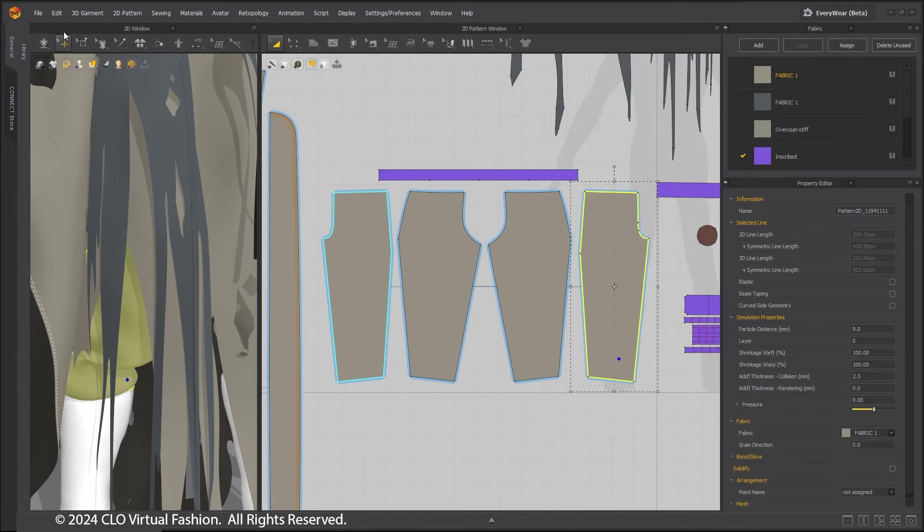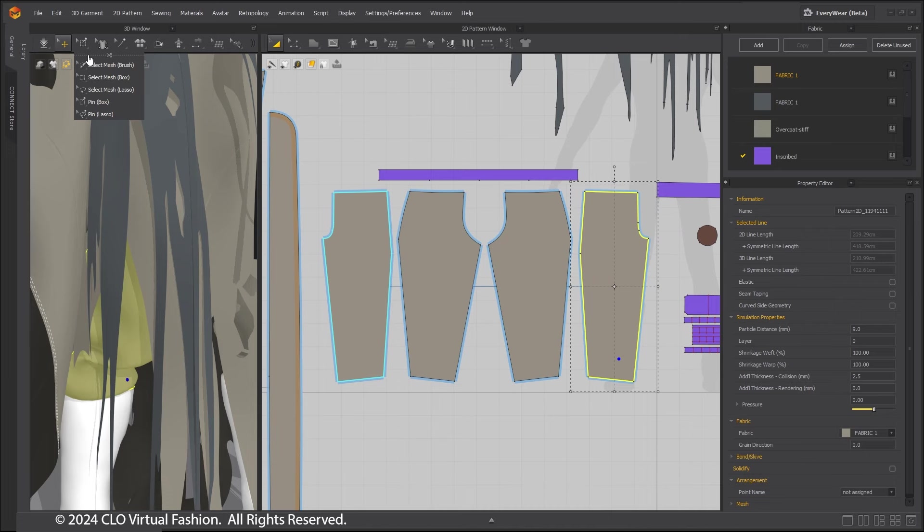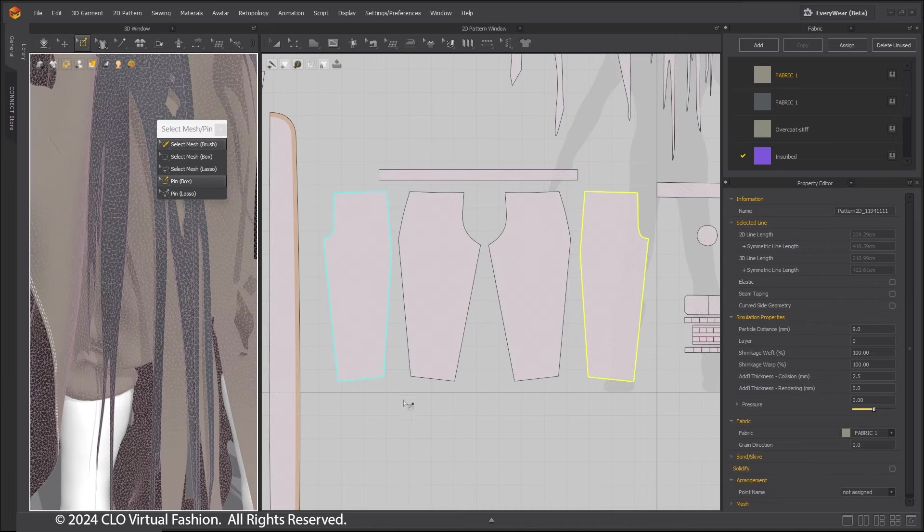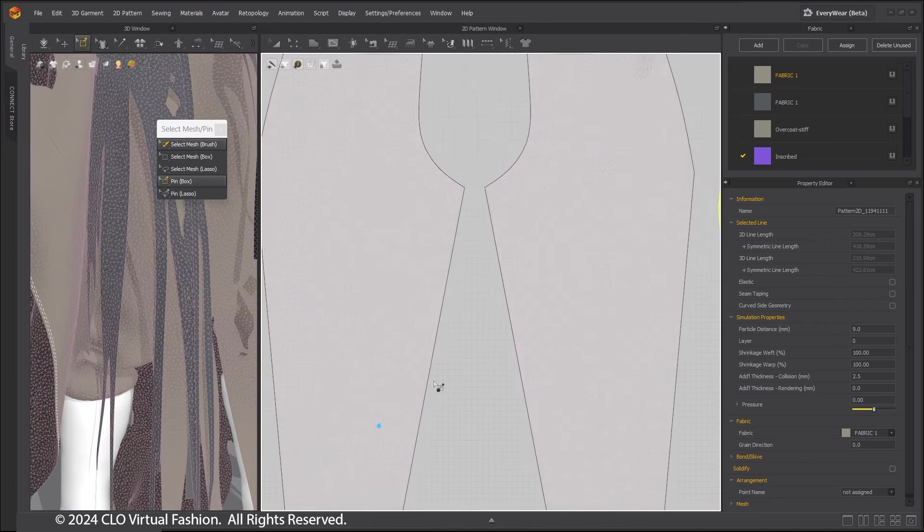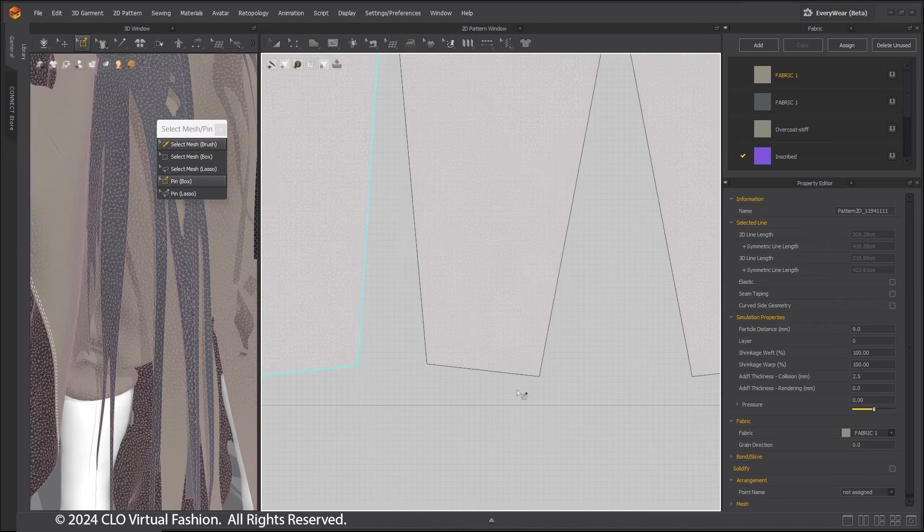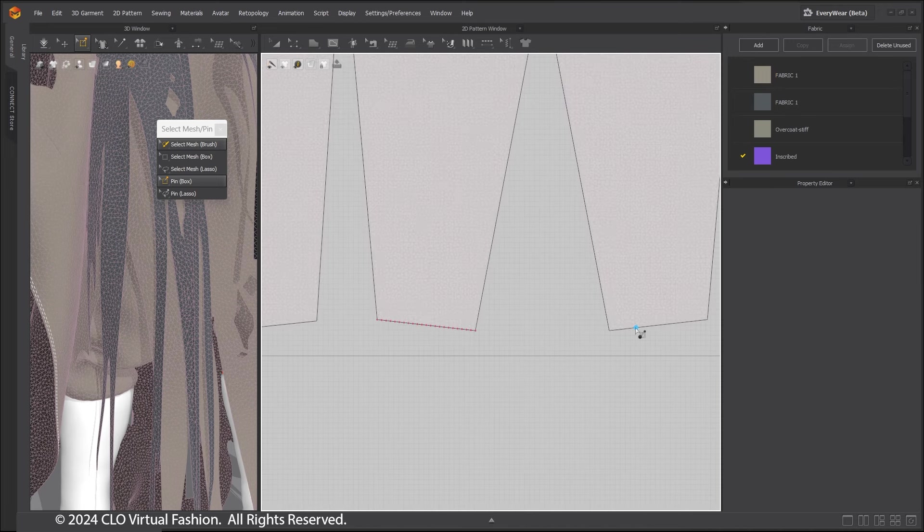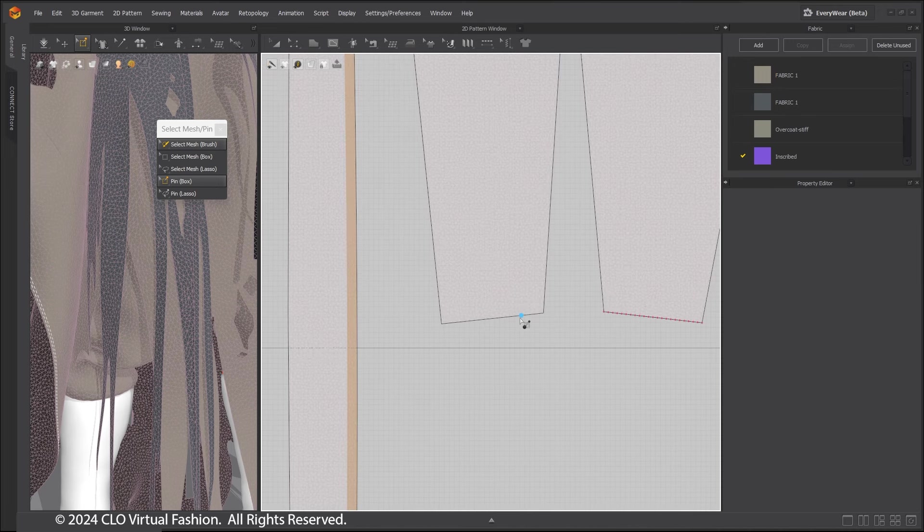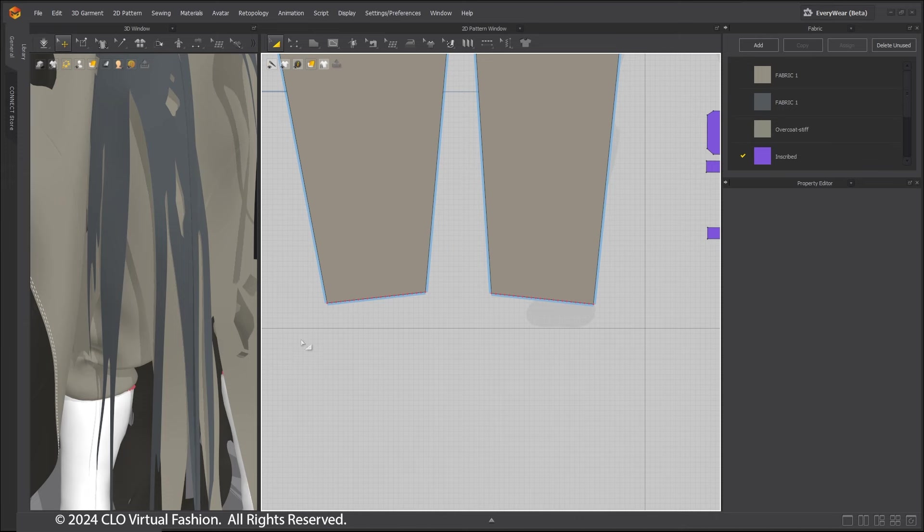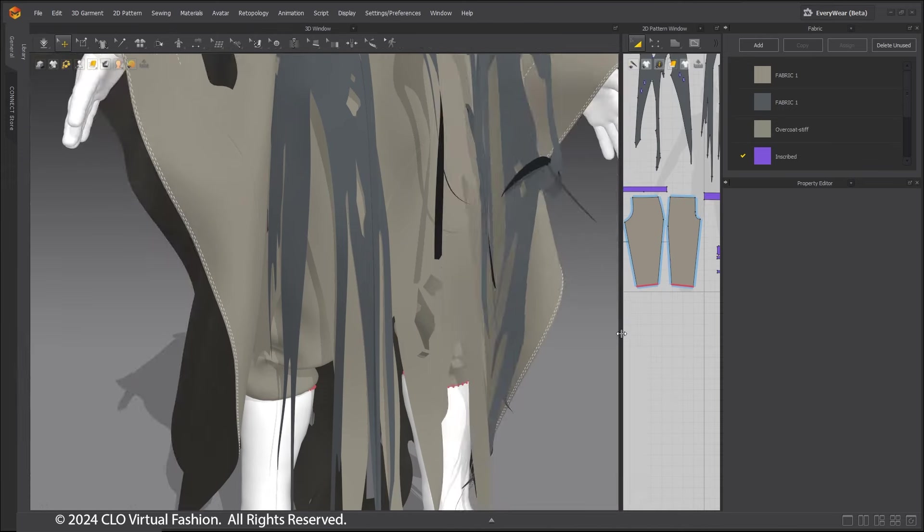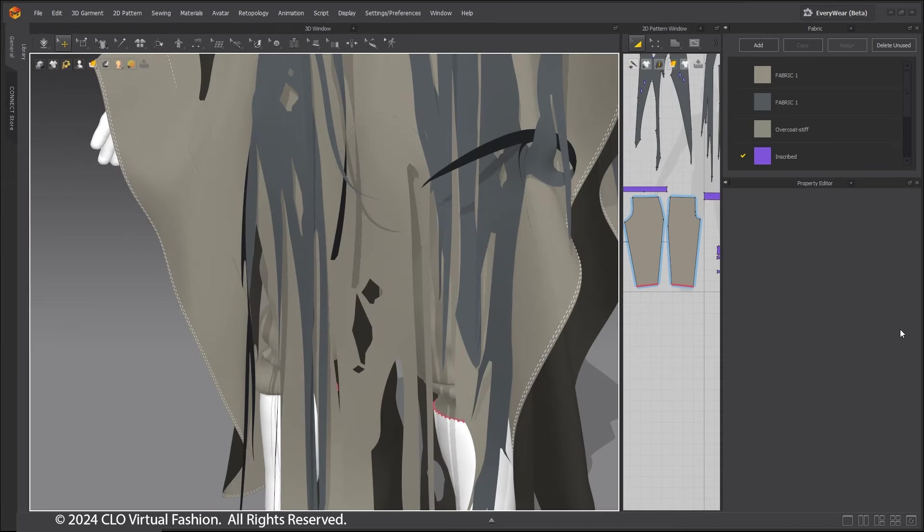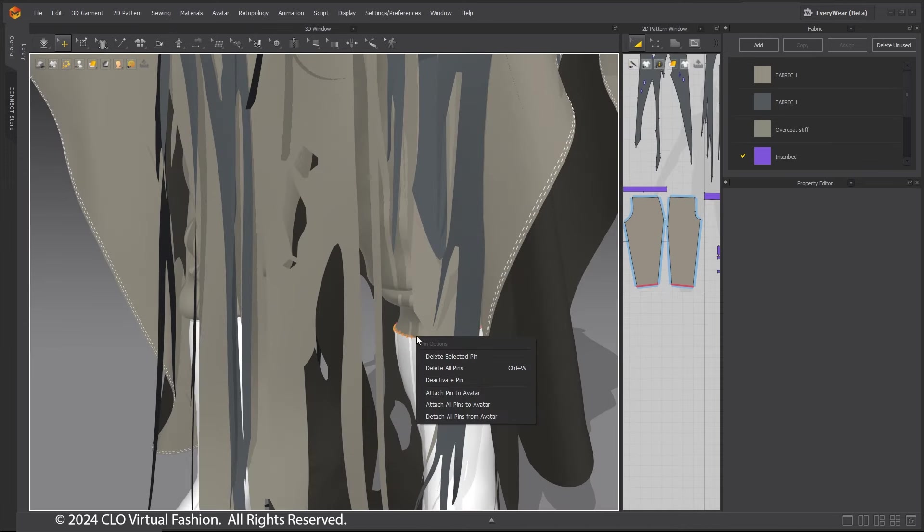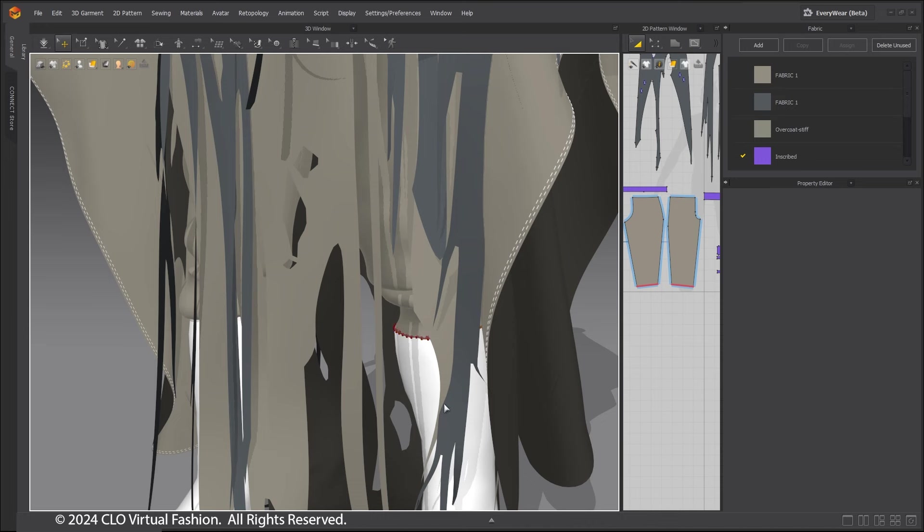pin the edge of the cuff to the avatar. Remember, the entire edge of points can be selected by double-clicking on one point on the edge you want pinned. Attach the pins to the avatar.